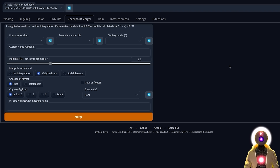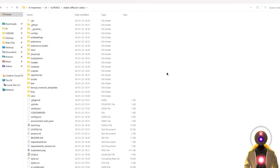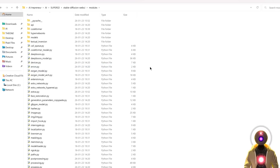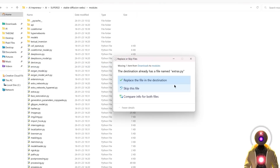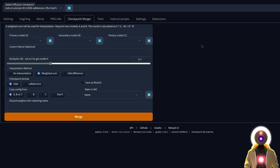Here's something pretty cool — you can actually turn any model that you have into a Pix2Pix model. Currently this is not implemented into Stable Diffusion, but with a little hack you can make it work. All you have to do is click the link in the description to download a little file called extra.py. Once downloaded, select it, Ctrl+X to cut it, go inside your Stable Diffusion Web UI folder into modules, and paste it right there. It will ask you to replace the file — say yes. Then relaunch Stable Diffusion.